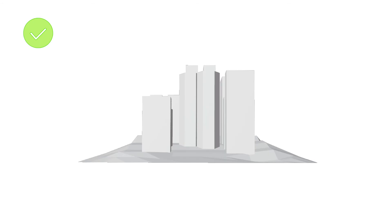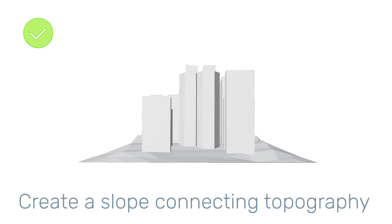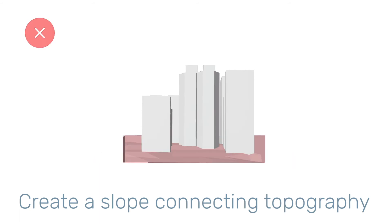If you'd like to use topography, you need to create a slope connecting the topography to the ground level. Keep in mind, the edges of the model cannot be too thick or too high so that it does not disrupt or influence the airflow.